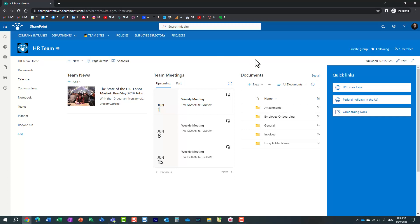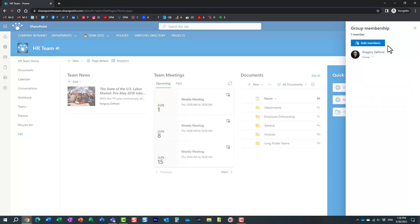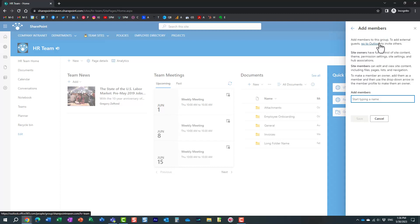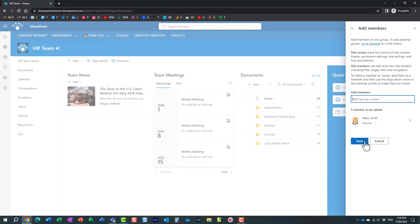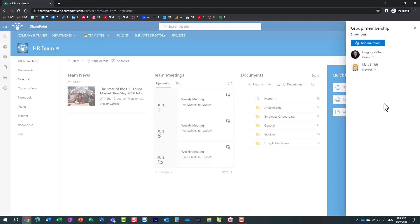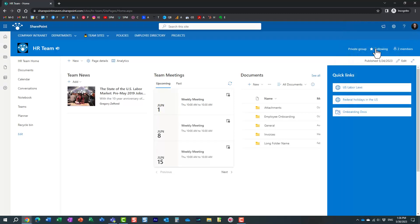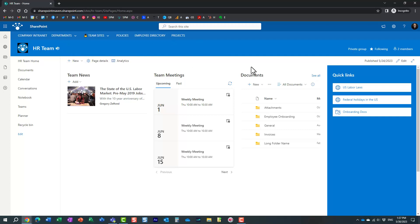The second scenario would be where I maybe invited somebody into the site. So first of all, let's add Mary back to our group site. So Mary is the member again. But sometimes you can actually share just the site. So maybe I don't want somebody to have access to the whole group and all the other assets like teams and all the other assets associated with the group. Maybe I invited somebody into the site.